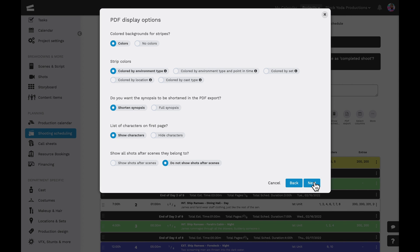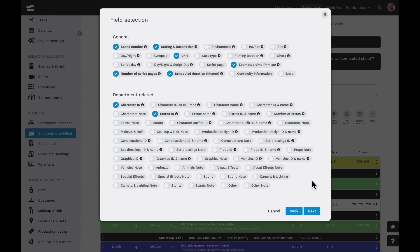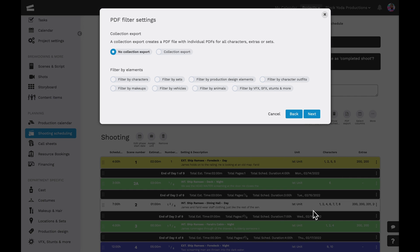Next are more options to show which columns to include in the export, from the general category to department related and shot related categories. Then we can filter the export to include or omit the time, collections, and elements.